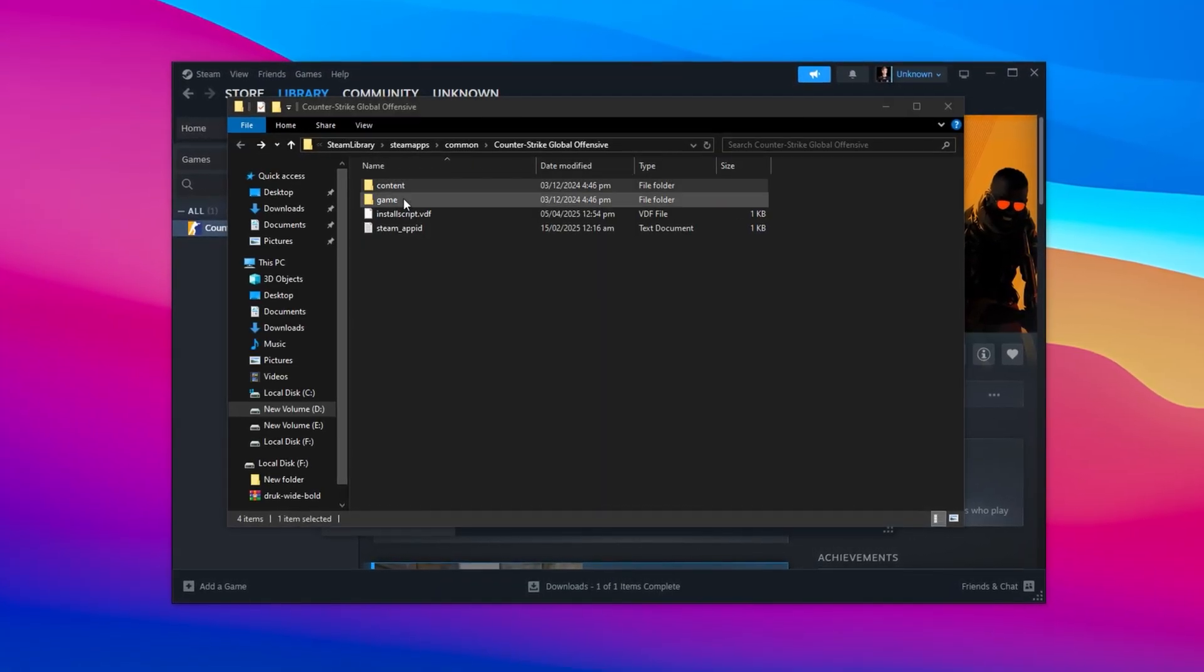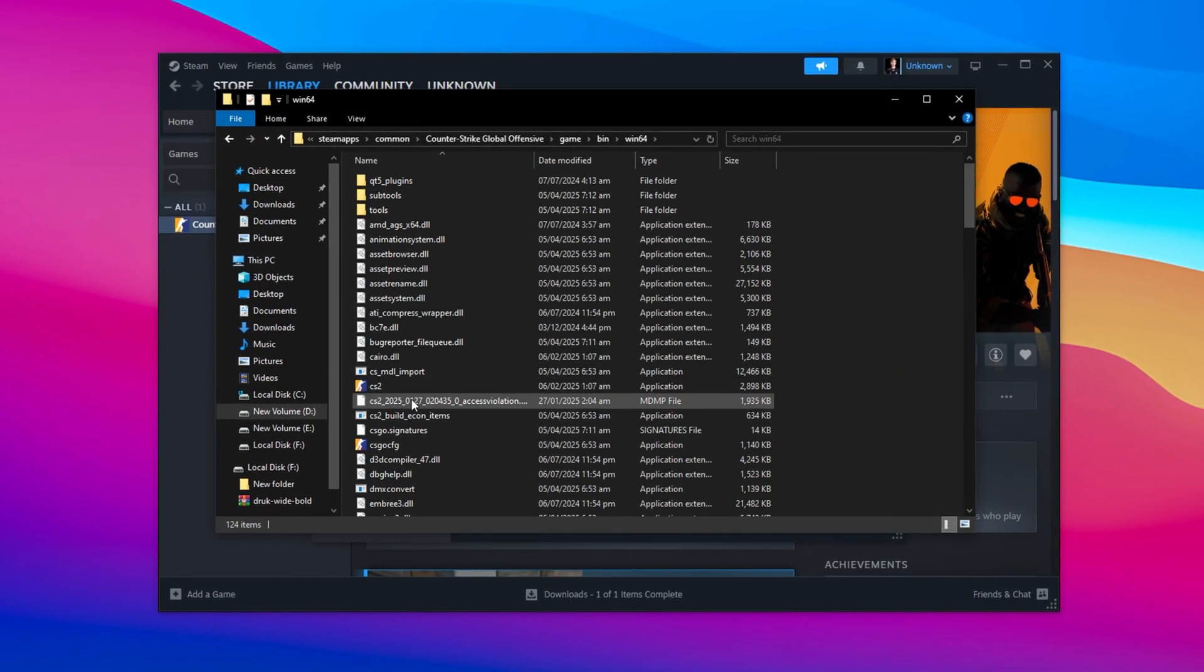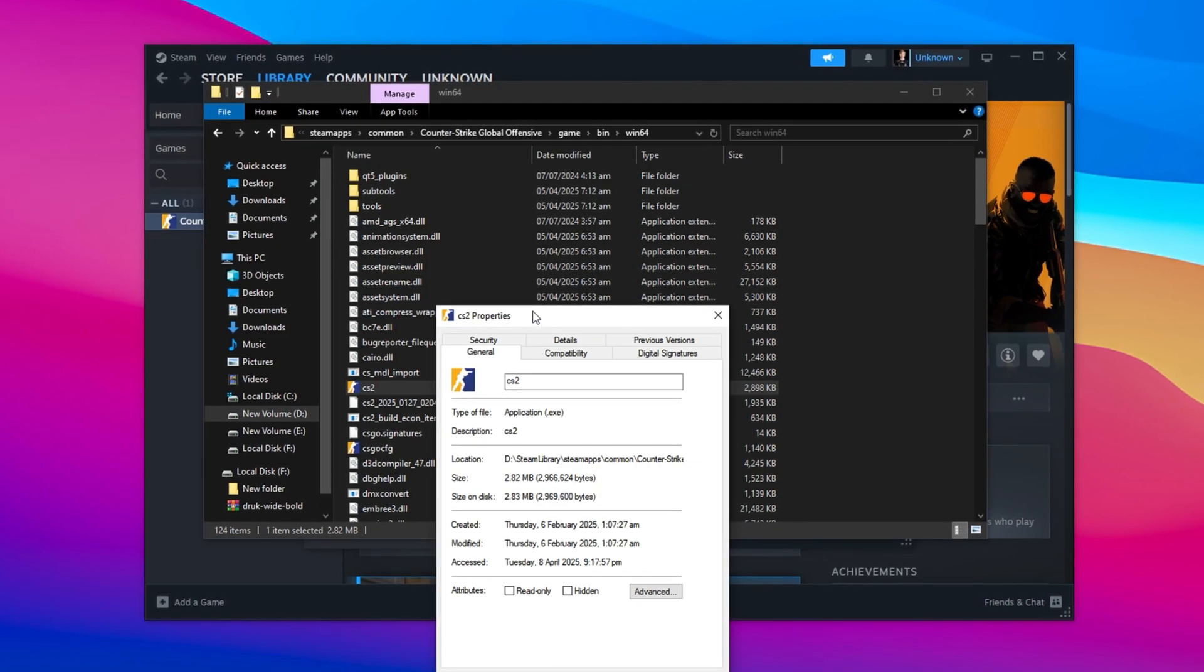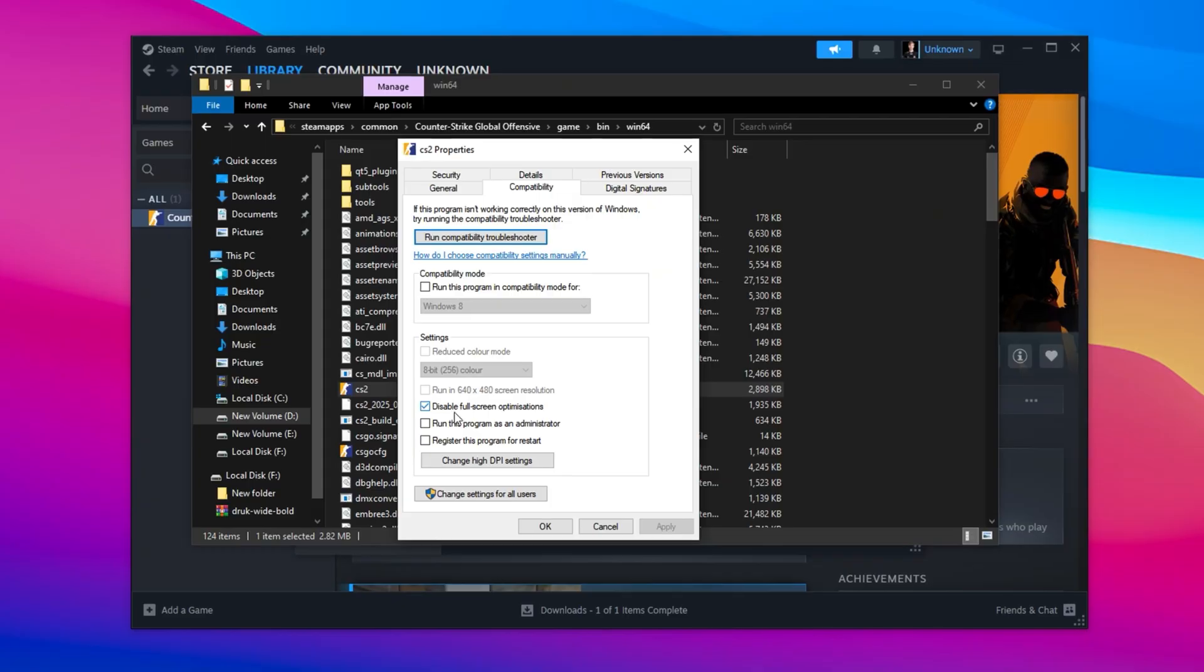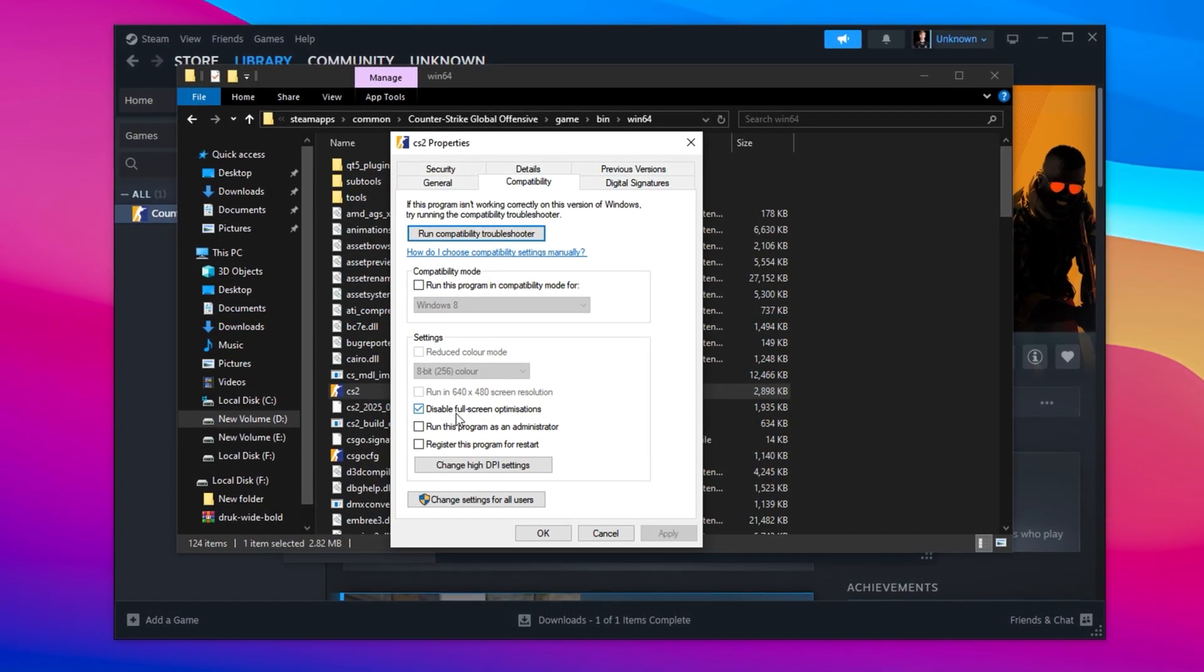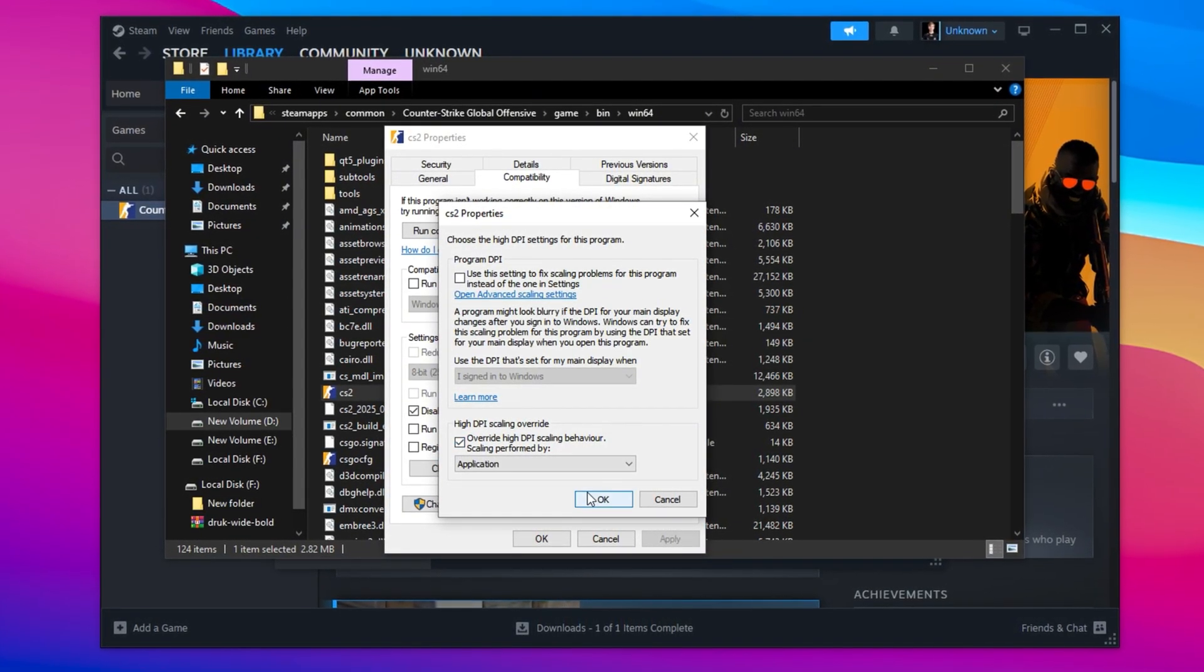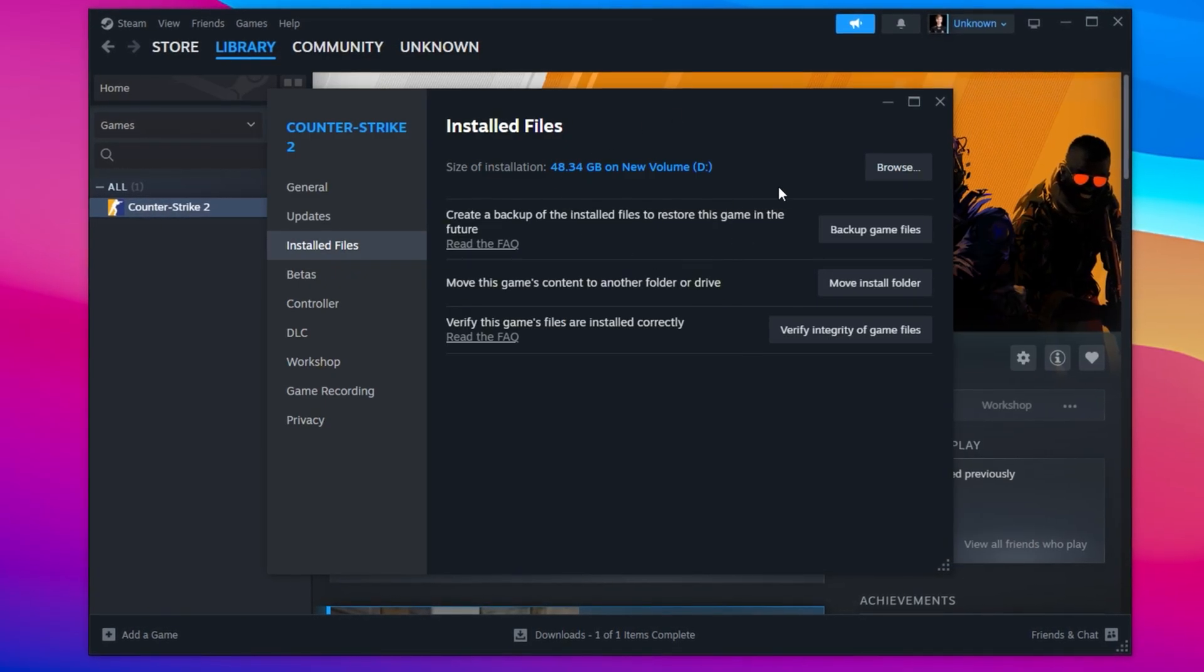Once you're inside the CS2 folder, go into the Bin folder, then open the Win64 subfolder. Inside, find the CS2 executable file, right-click on it, and select Properties. Now head to the Compatibility tab. Make sure to enable Disable Fullscreen Optimizations. This stops Windows from adding unnecessary overhead while playing. Then click on Change High DPI Settings, tick the checkbox inside, and confirm. These adjustments reduce input lag and help smooth out gameplay on weaker PCs.